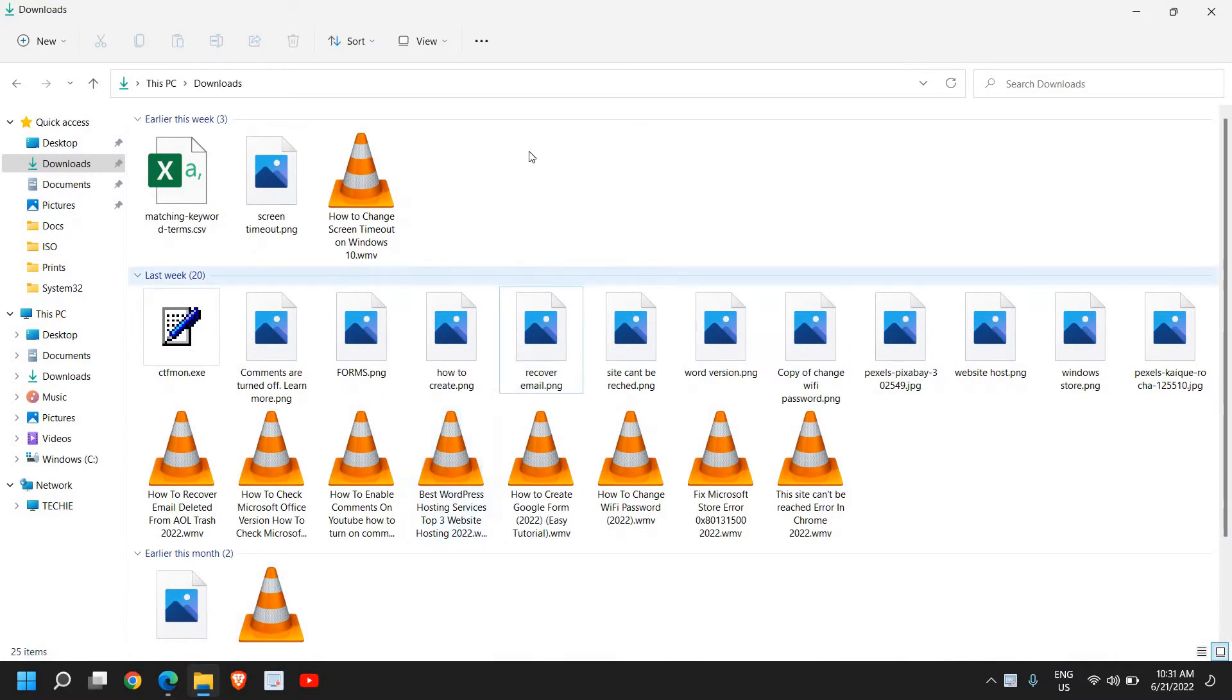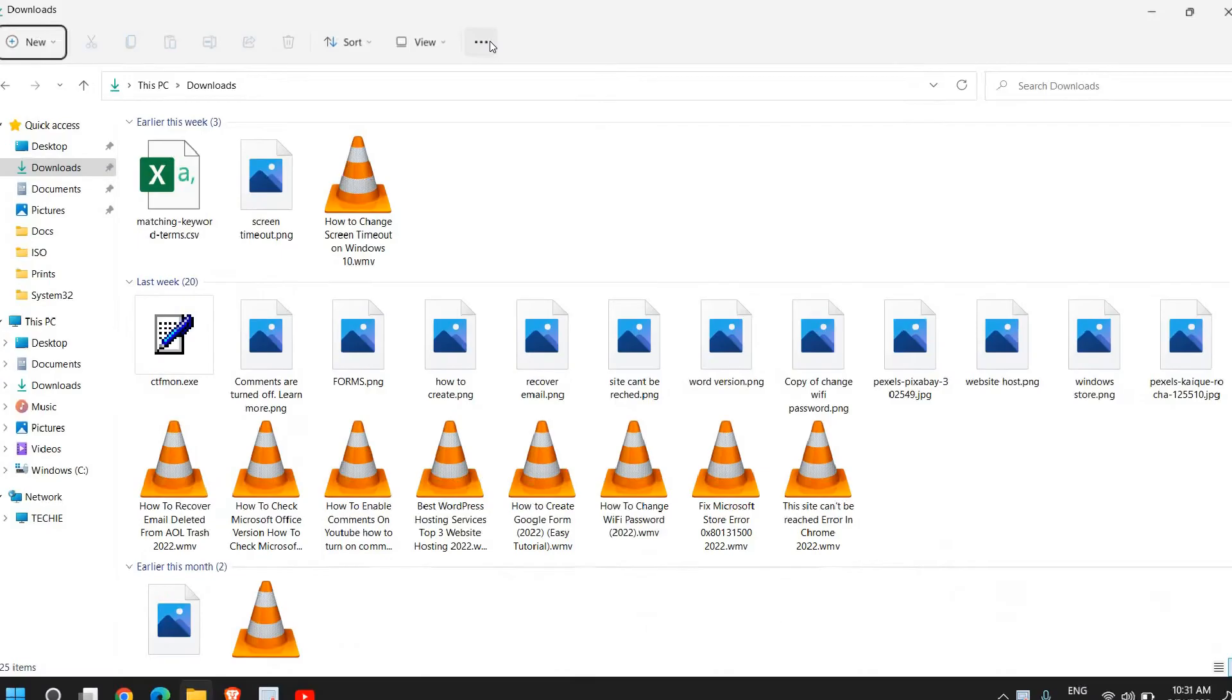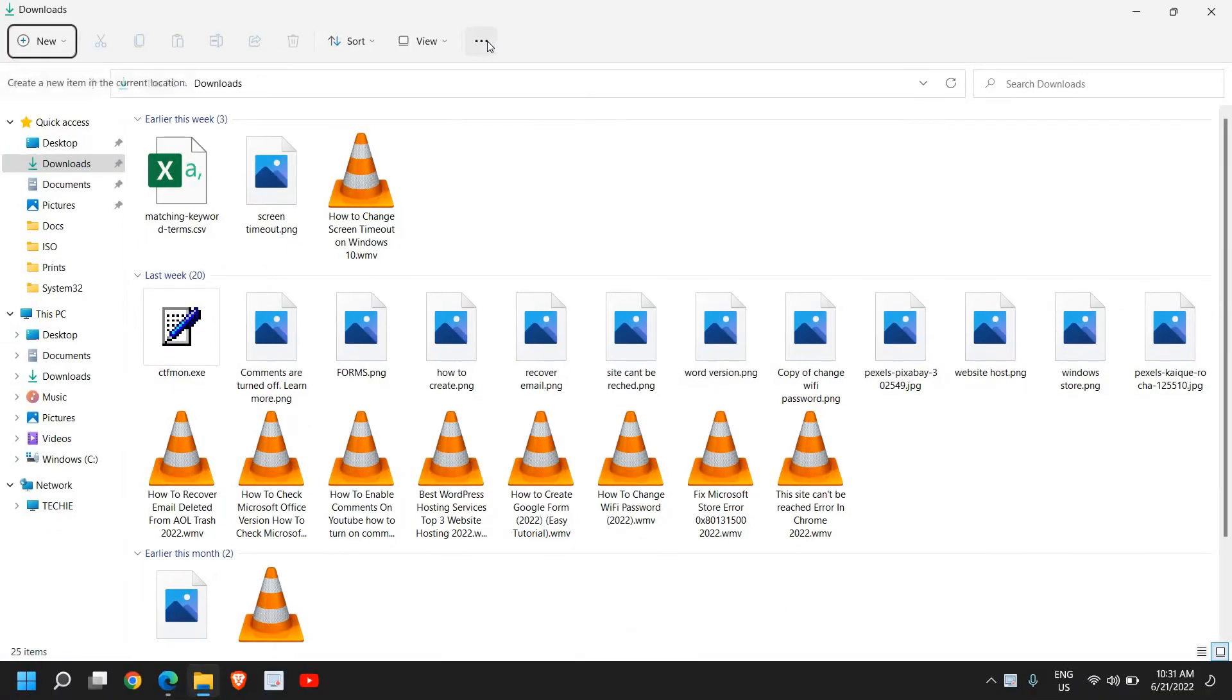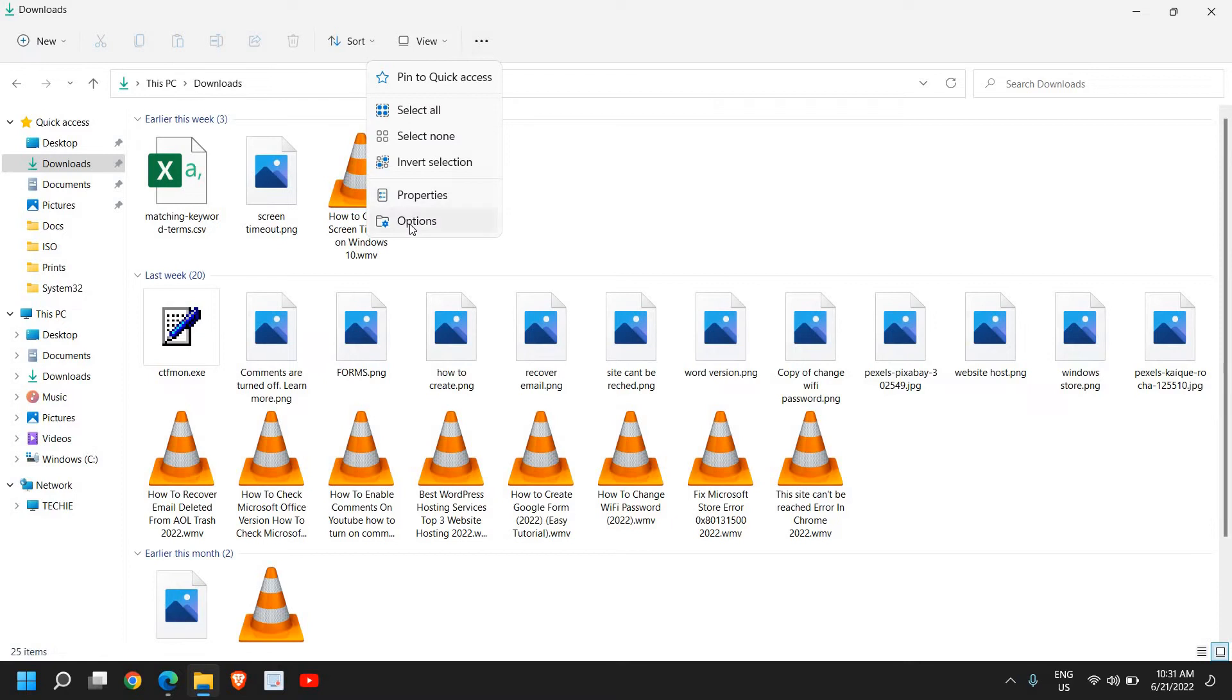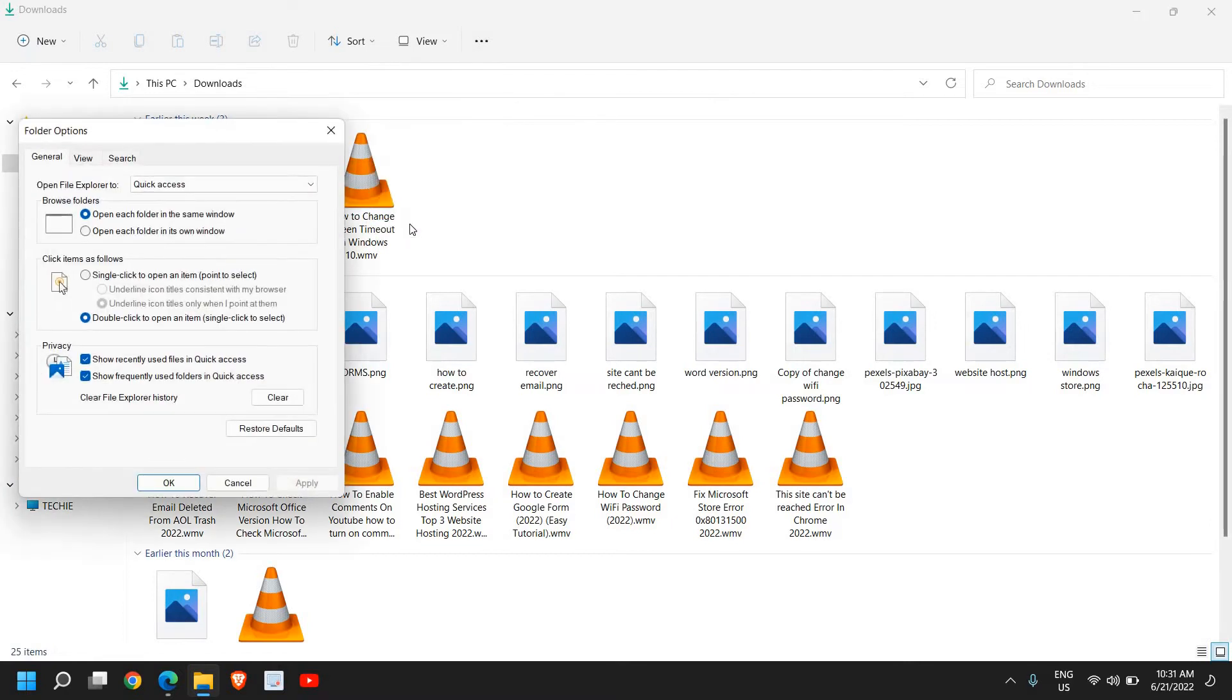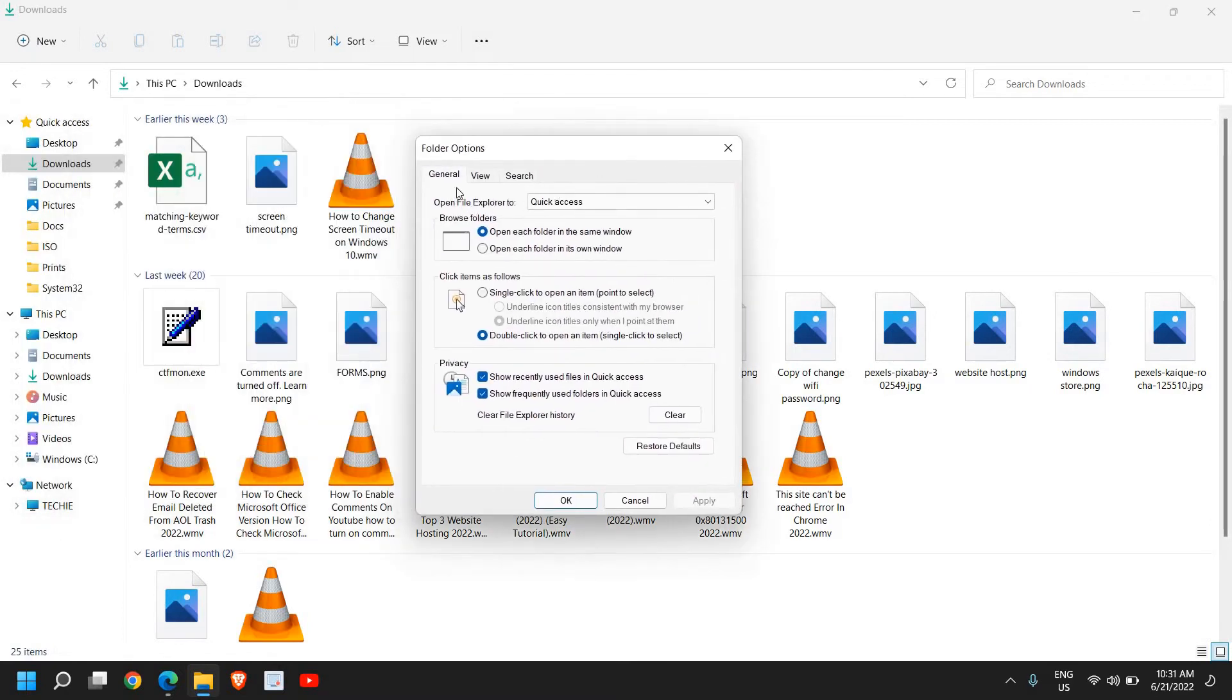Open the folder and click on the three dots at the very top, then go to Options. Once you're in Options, go to the View tab.